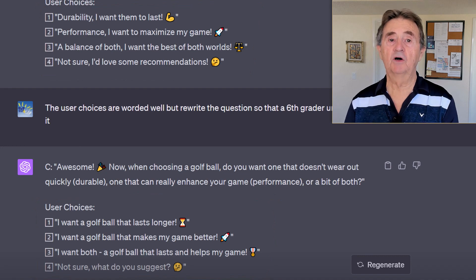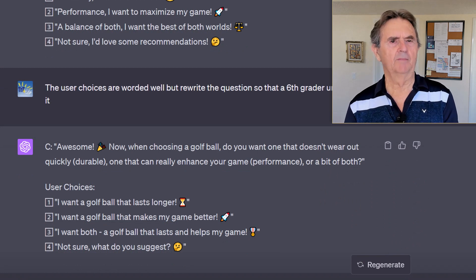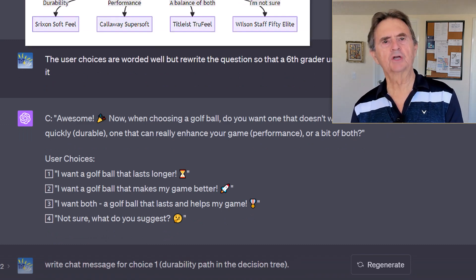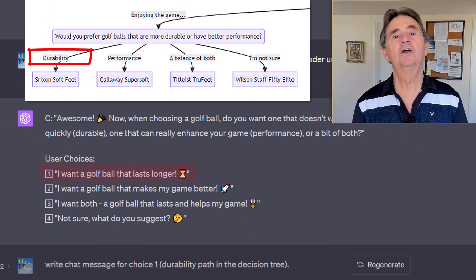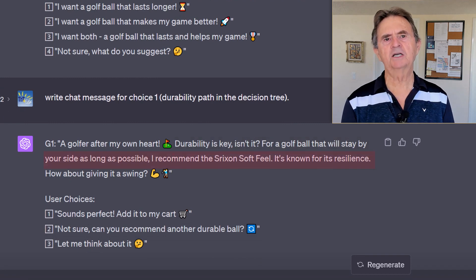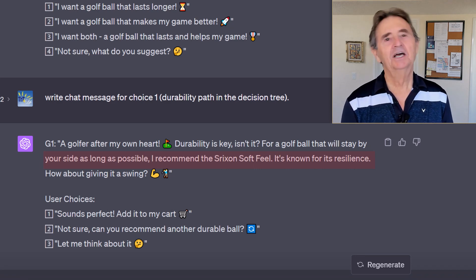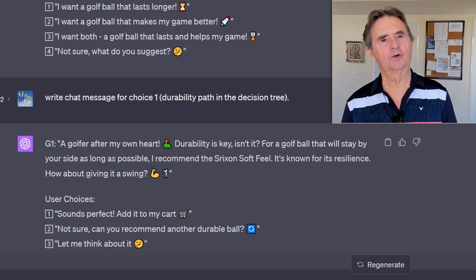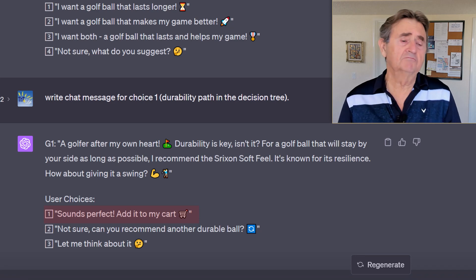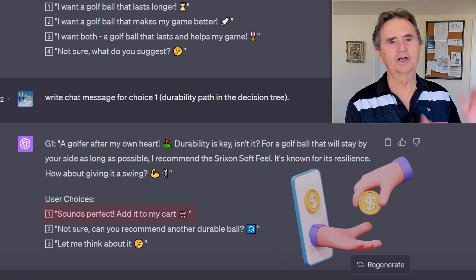I'm taking ChatGPT's responses as suggestions, not the final word. Finally, let's get to the goal of the chatbot — to recommend a specific golf ball. Assuming the user chose option one, 'I want a golf ball that lasts longer,' ChatGPT recommends: 'Durability is the key, isn't it? For a golf ball that will stay by your side as long as possible, I recommend the Rixxon Soft Feel — it's known for its resilience.' ChatGPT then attempts to close the sale with the question 'How about giving it a swing?' which encourages the user to add it to the cart or ask for alternatives. Obviously, if the user selects 'add it to my cart,' we leave the chatbot and head for the order processing world.